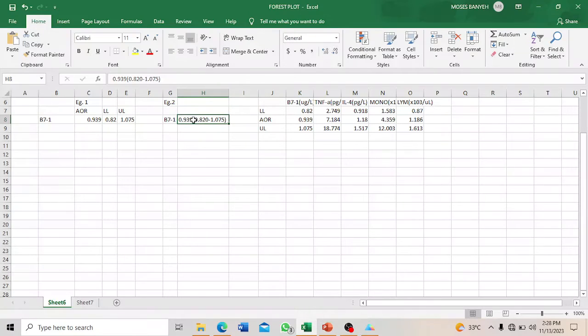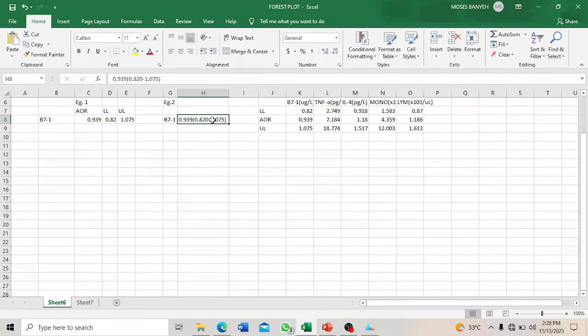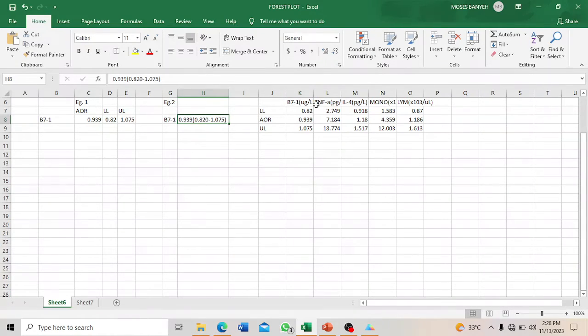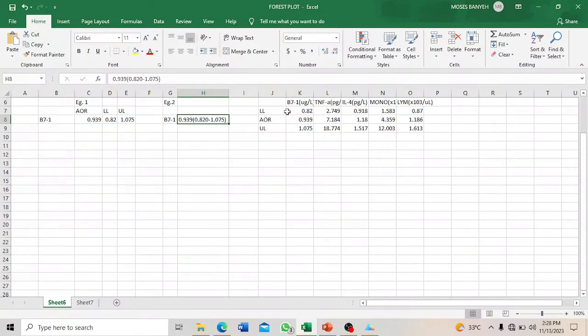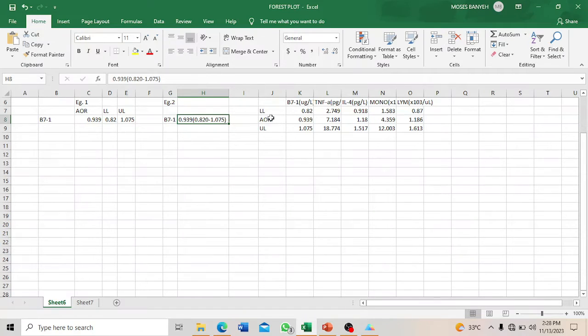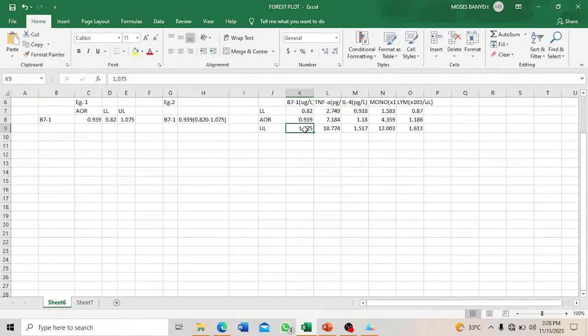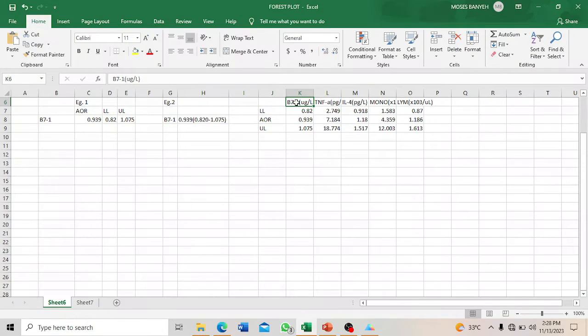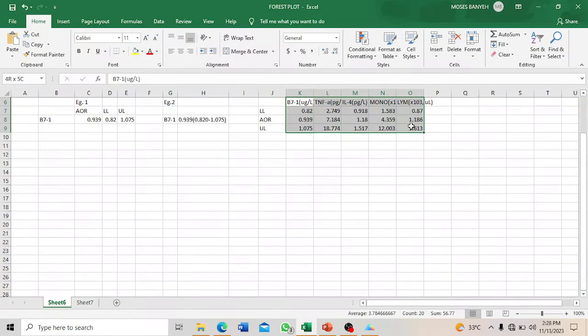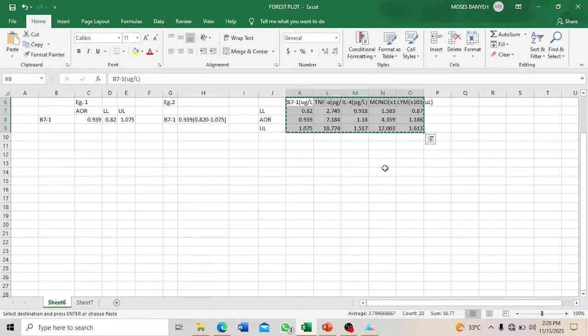You can also represent it with the odds ratio and the confidence interval in brackets with lower and upper limits. But for the purpose of this work, we will represent the lower limit first, followed by the odds ratio, and then the upper limit last. That is how you represent this data before you can plot it in a forest plot.